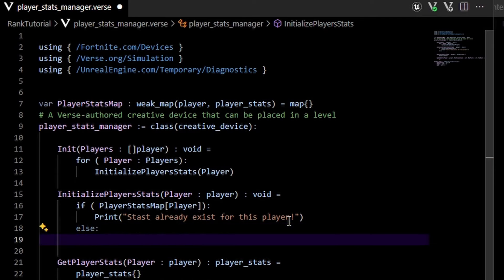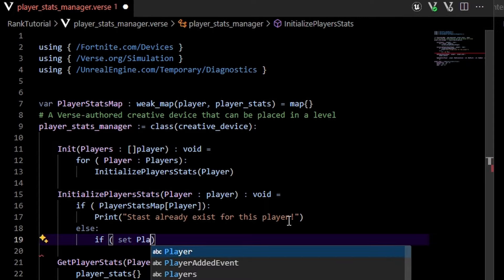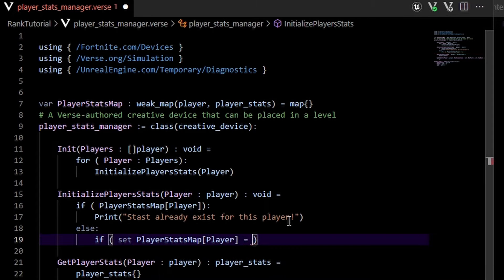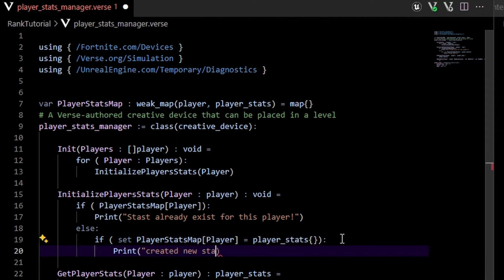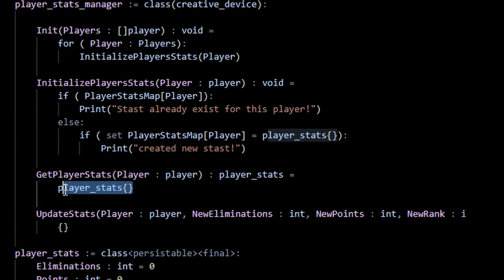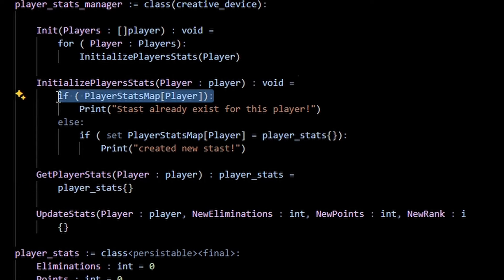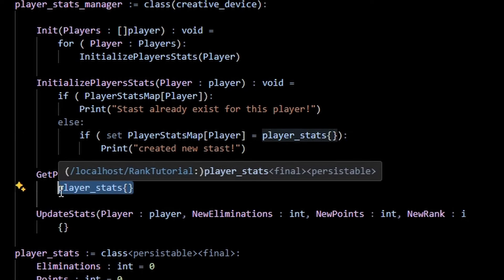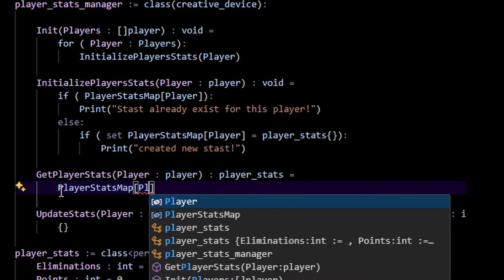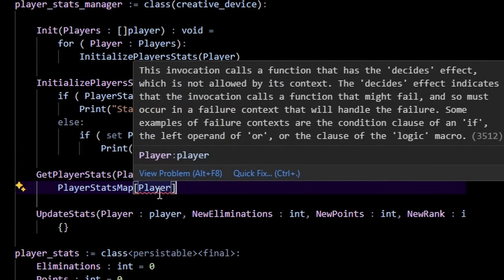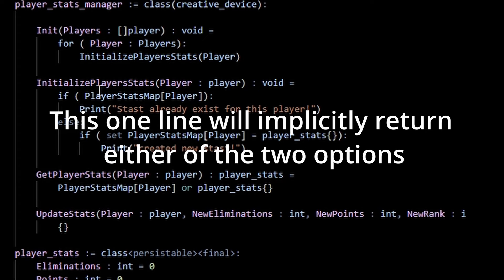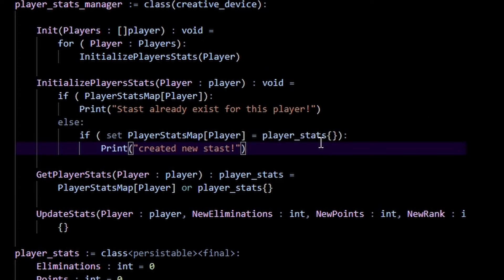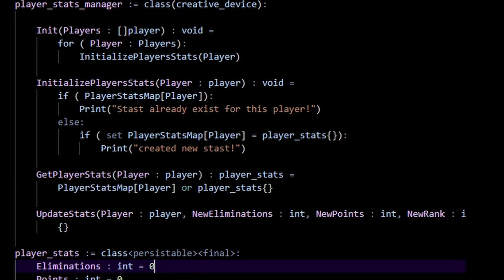If we don't find any player_stats in the player_stats_map, we create a new if statement and set player_stats_map of this player equal to a new empty player_stats — that's our initialize_player_stats. For get_player_stats, we follow pretty much the same procedure: we check if there's already a player_stats map entry for that player. We do player_stats_map of player — but this is a failable function, so if it doesn't exist, we use the or operator and return an empty player_stats class. Most of the time the player is already initialized, so this should always retrieve their stats.